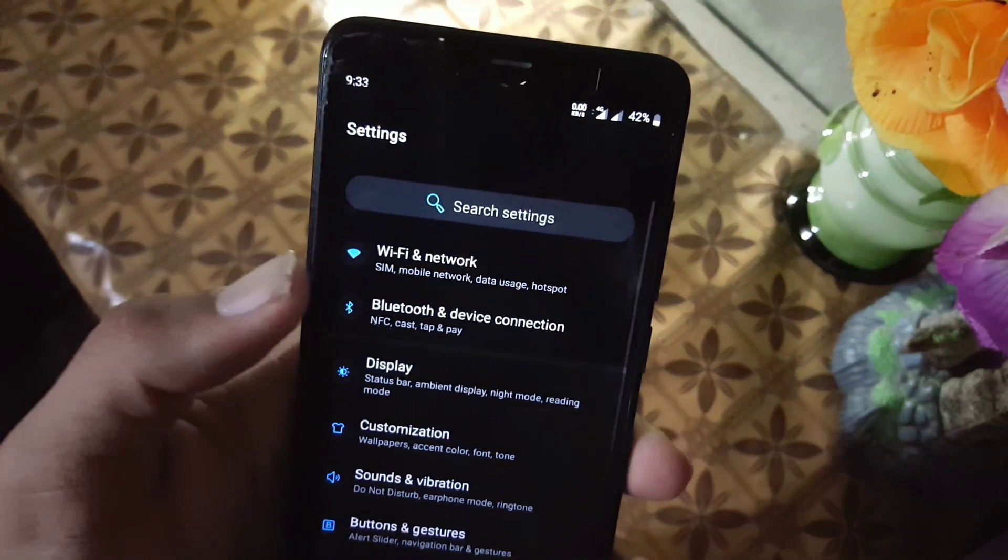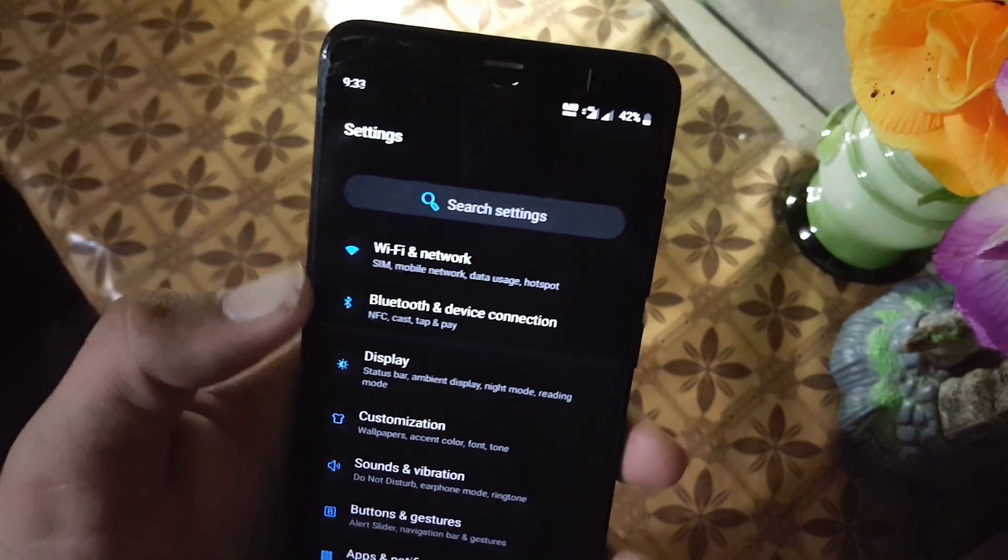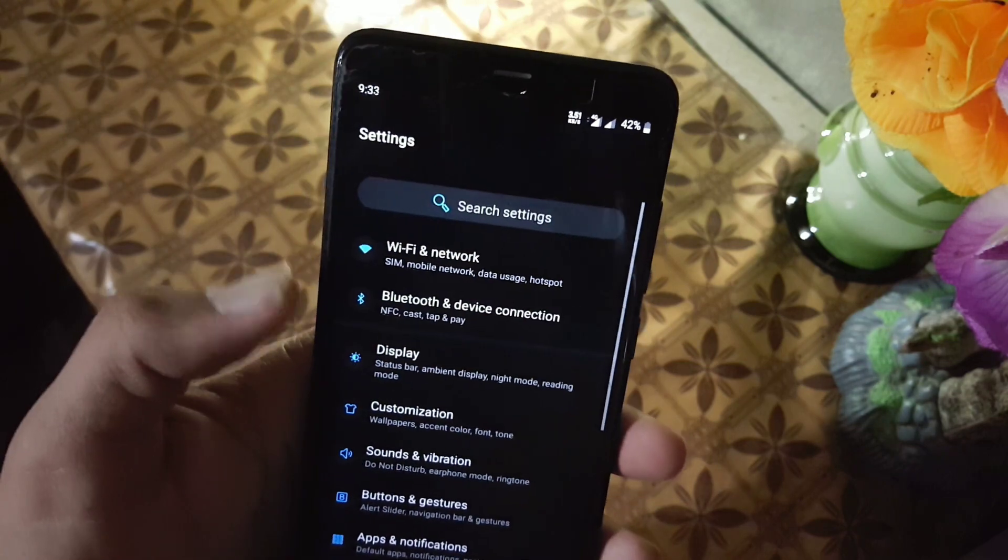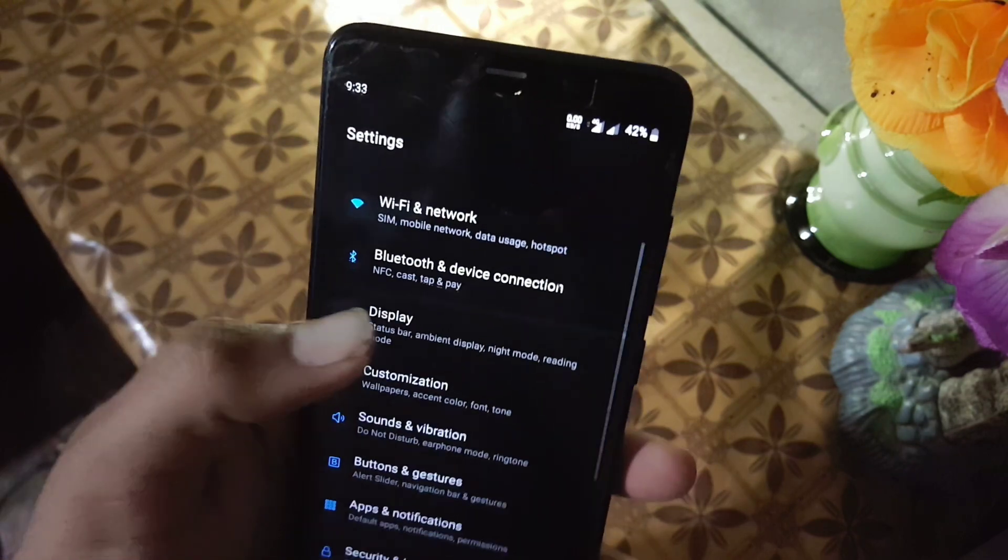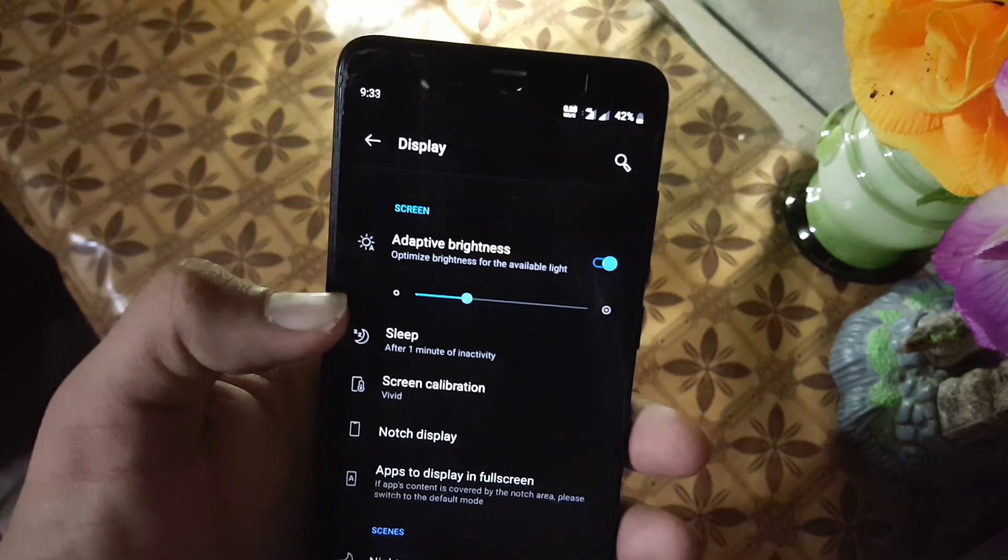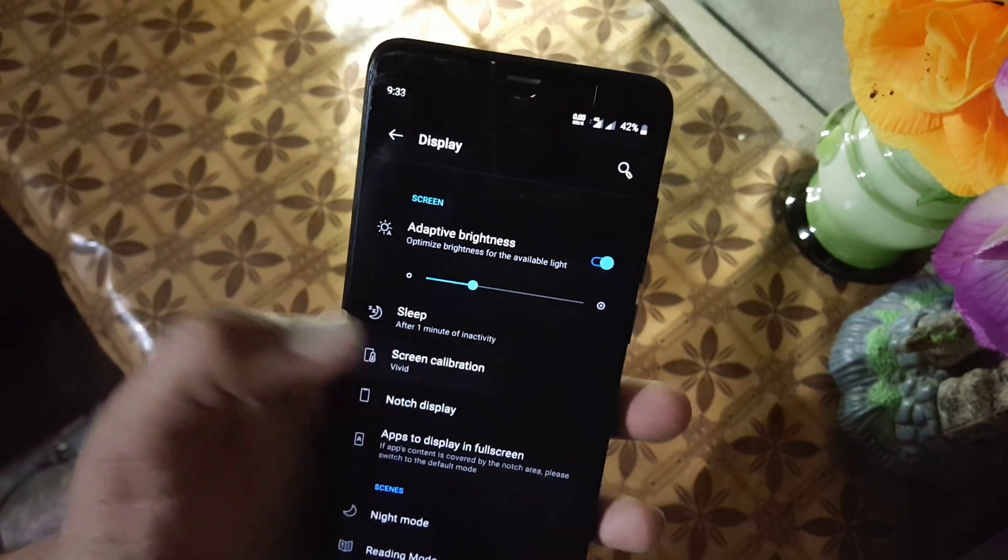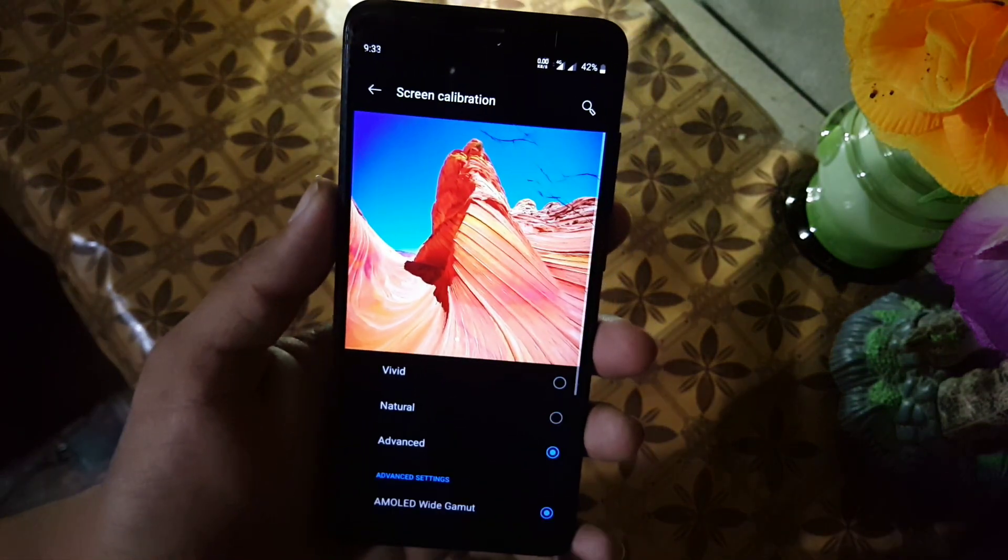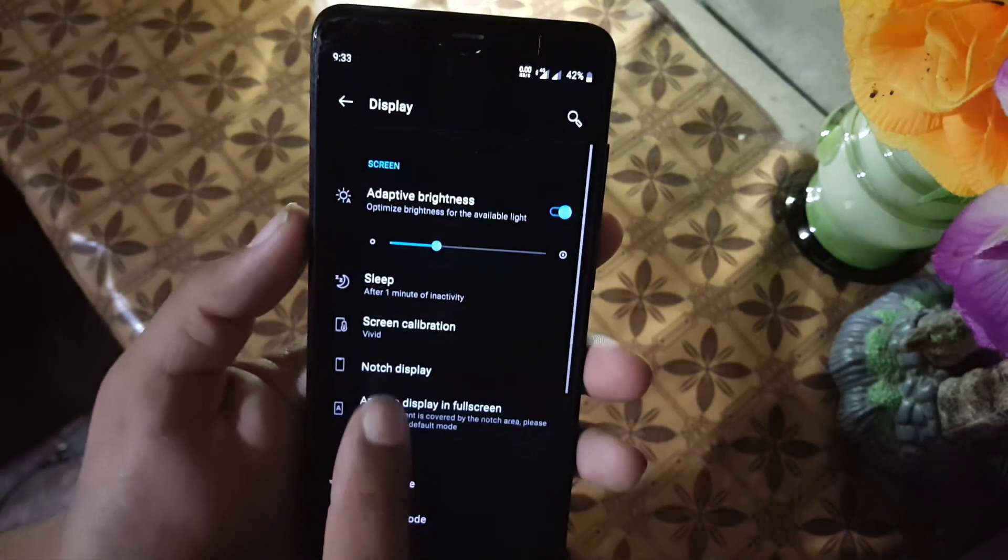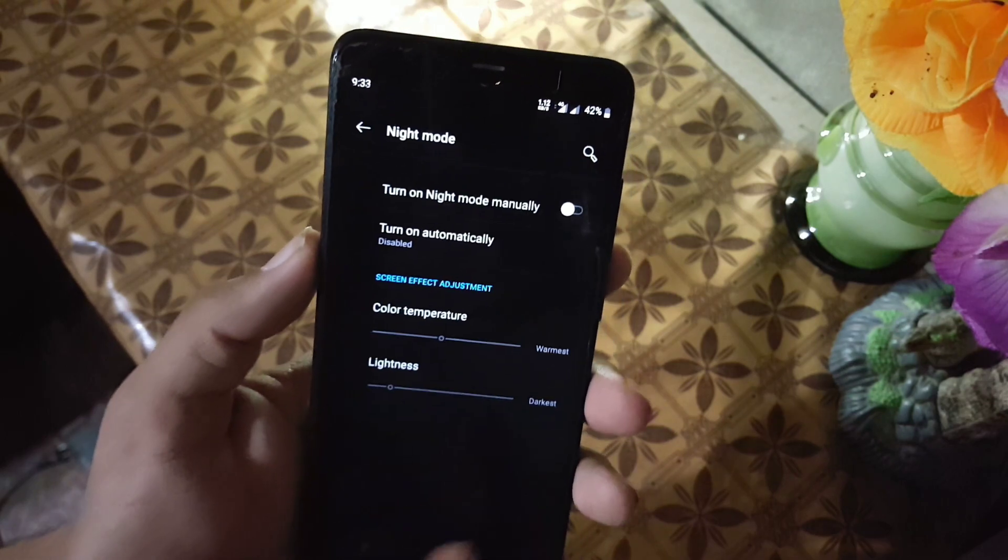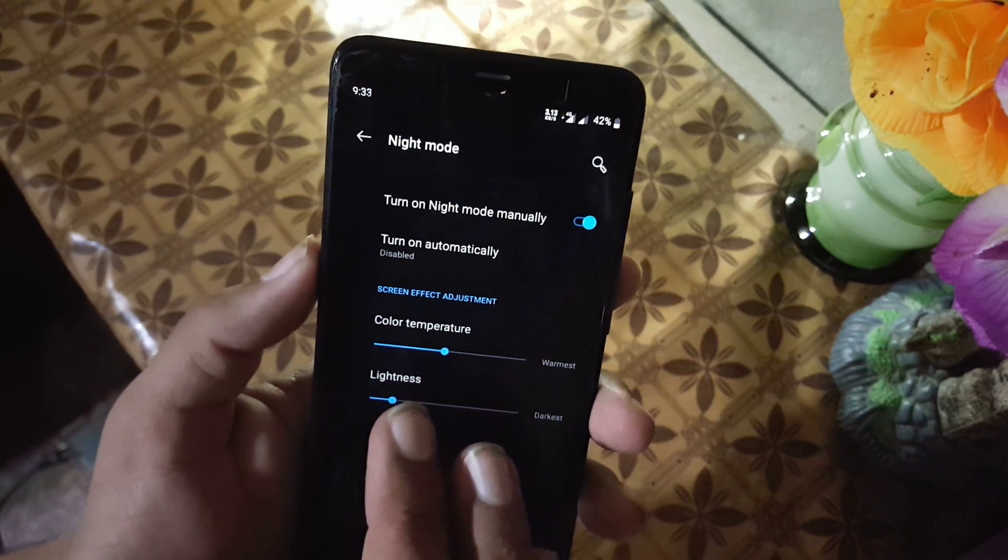In the settings we have search bar, then we have Wi-Fi and network, Bluetooth and devices, and then we have the display section. In the display, first of all we have adaptive brightness, brightness level, sleep, screen calibration. From here you can change screen profiles. Then we have the notch display. Then we have night light, which is working fine.